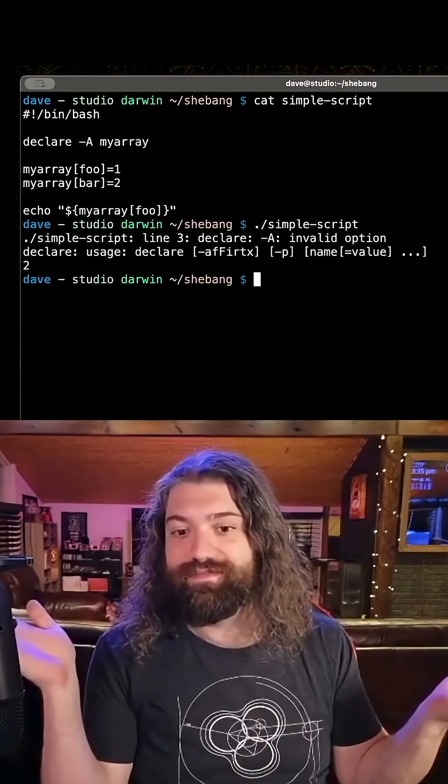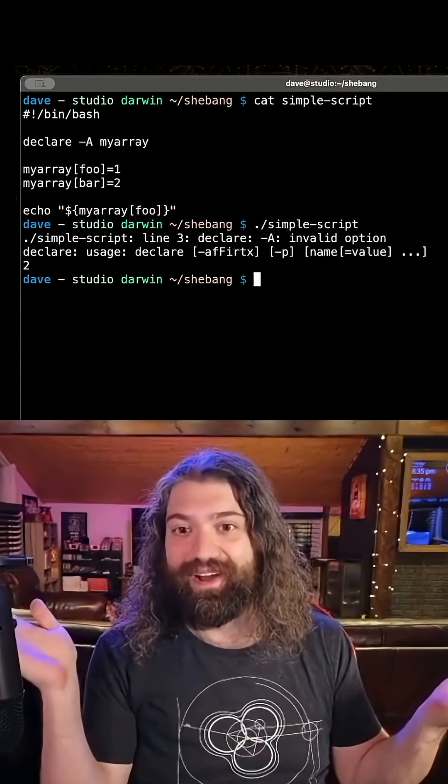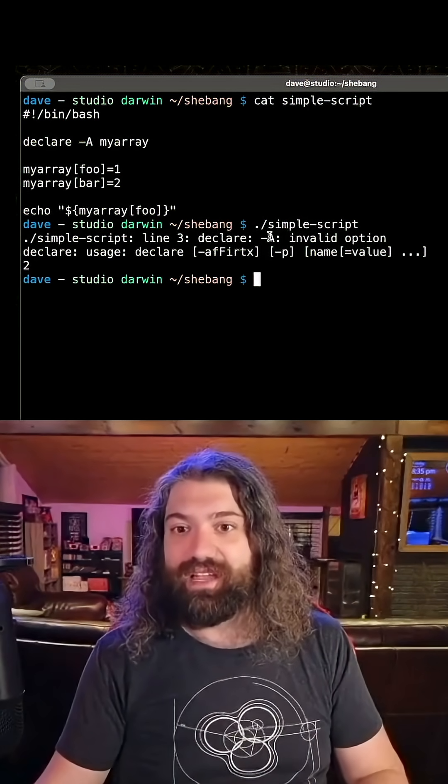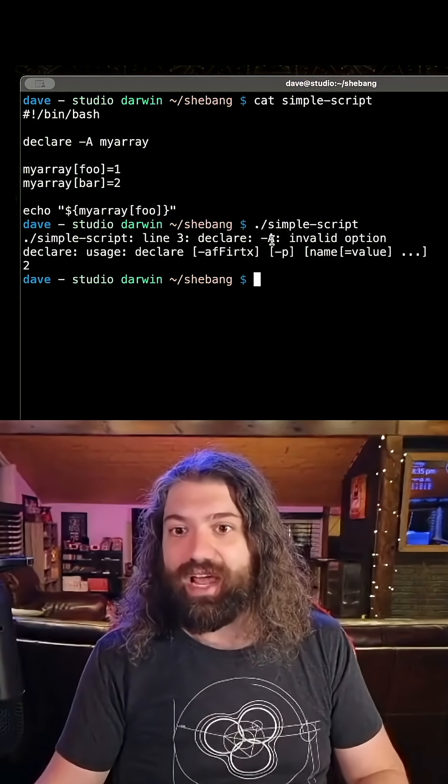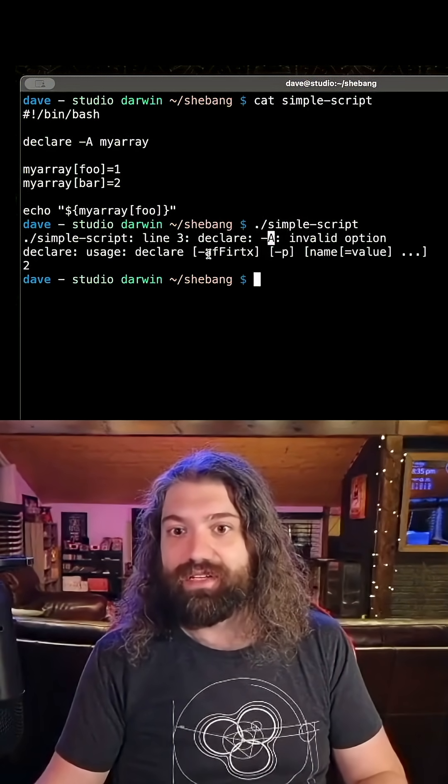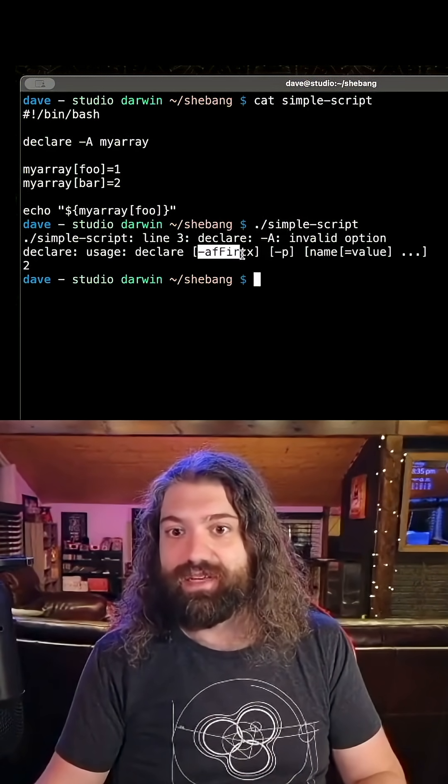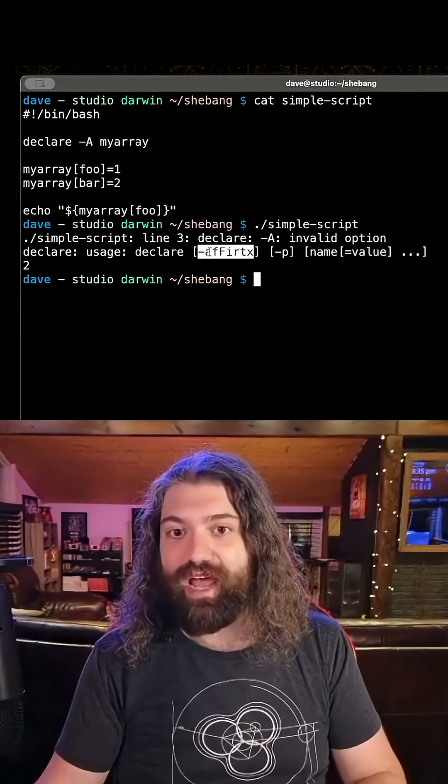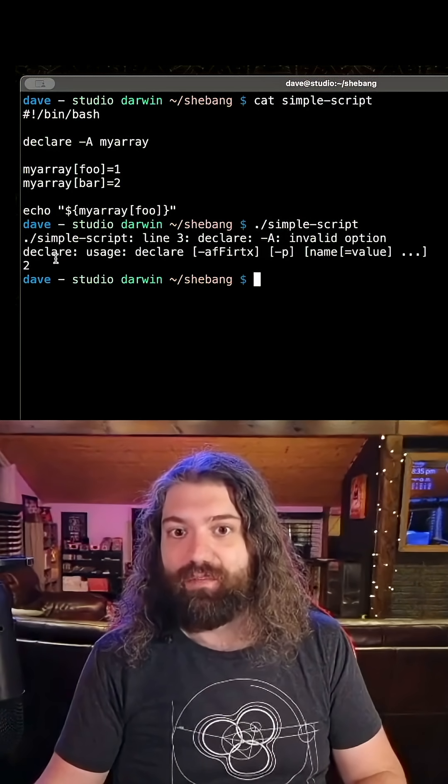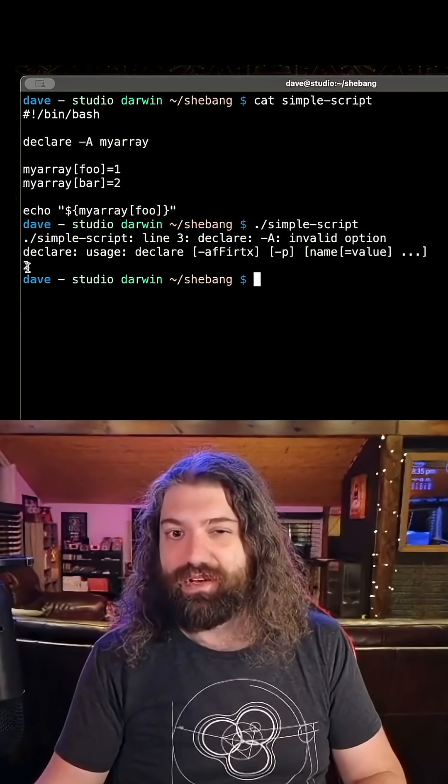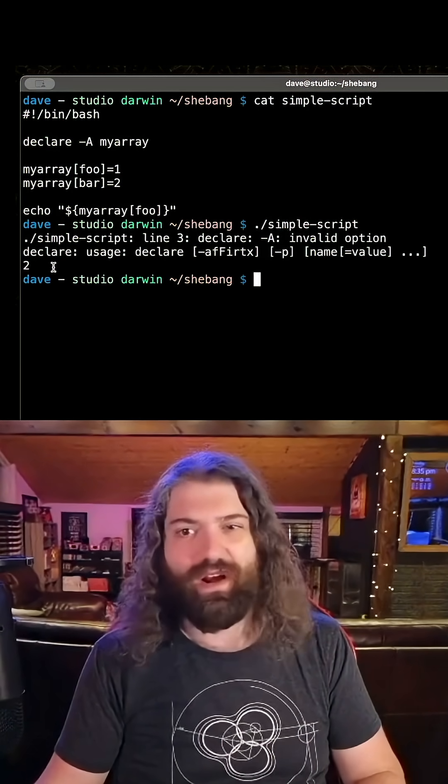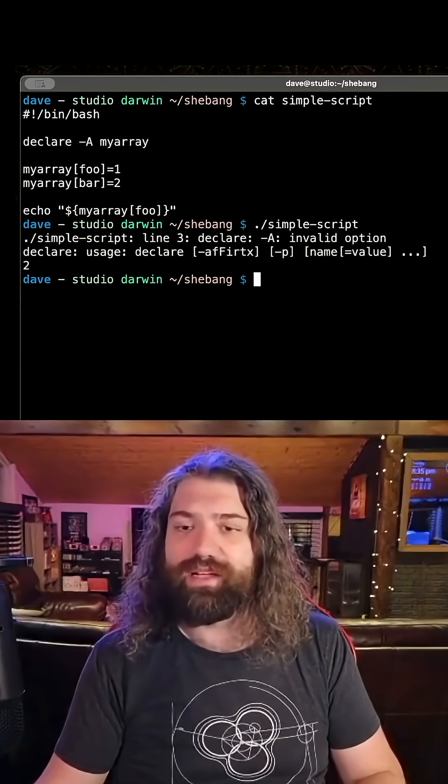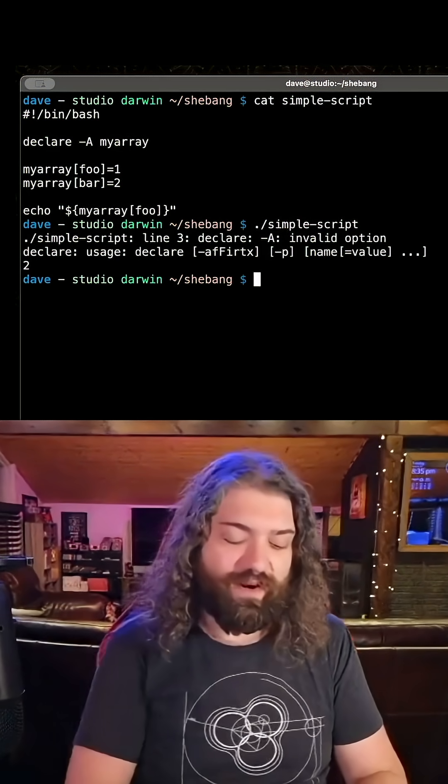And we get an error, right? You can see that it doesn't like the dash A option that we were giving declare. Declare doesn't seem to support a dash capital A. And we're printing the number two here. All right, this is very weird. This is not what we expect. So what's going on here?